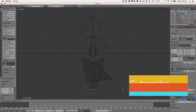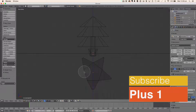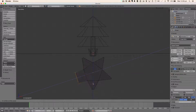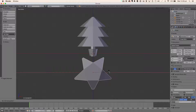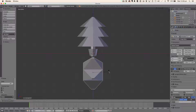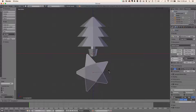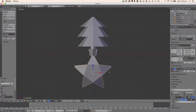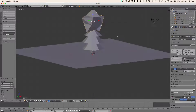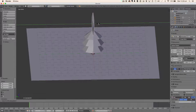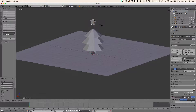We're just going to do that for all five faces — E to extrude, then scale. You might have to pull that out a bit. And that's the star done. We just need to flatten it and scale it down.